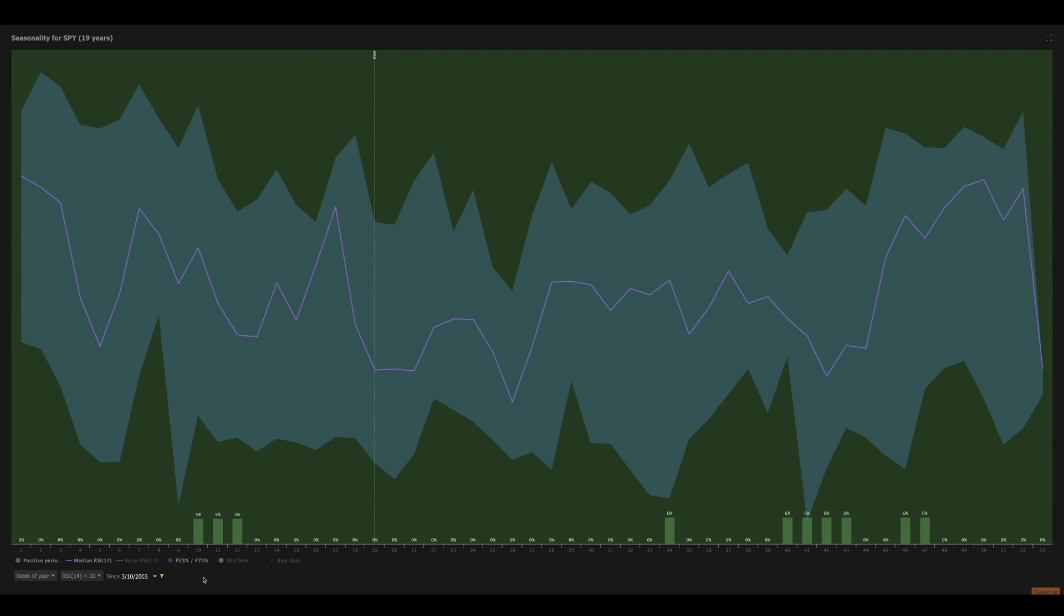In this first example, I've selected the RSI below 30 on the weekly time frame here on SPY. And we can see it's a very rare occurrence that SPY trades with an RSI that's less than 30. The 10th, 11th, and 12th weeks of the year, about 5% of the time. The 34th week of the year, about 6% of the time. And then the 40th through the 47th weeks of the year, about 6% of the time as well. Let's look at another example.